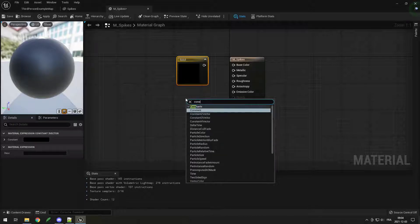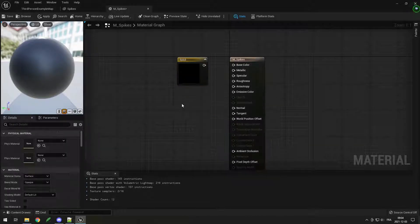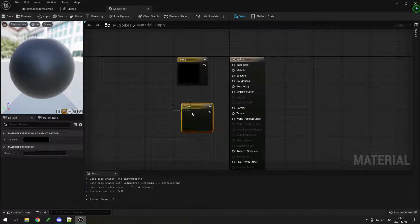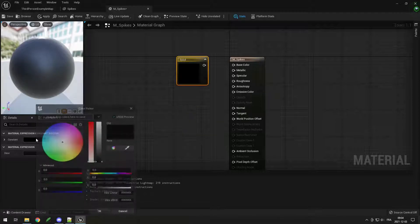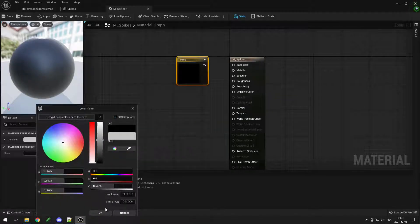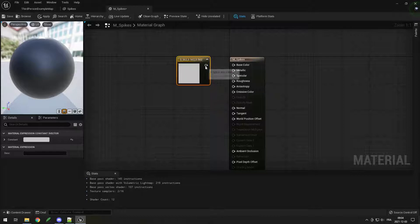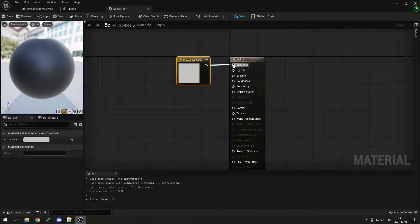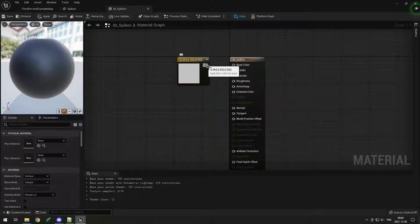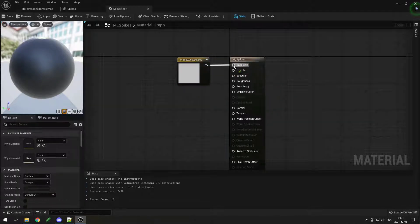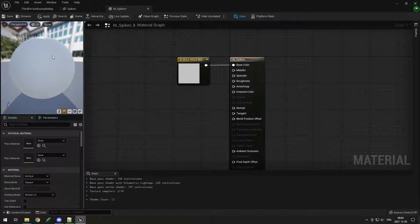You can right-click and search for Constant 3 Vector, or simply press 3 and click. I'll put a light gray color and then drag it into the Base Color. This is how pretty much everything works in Unreal Engine — you click down on a node and link it to another node. Just like this, we put a Base Color on our spikes.